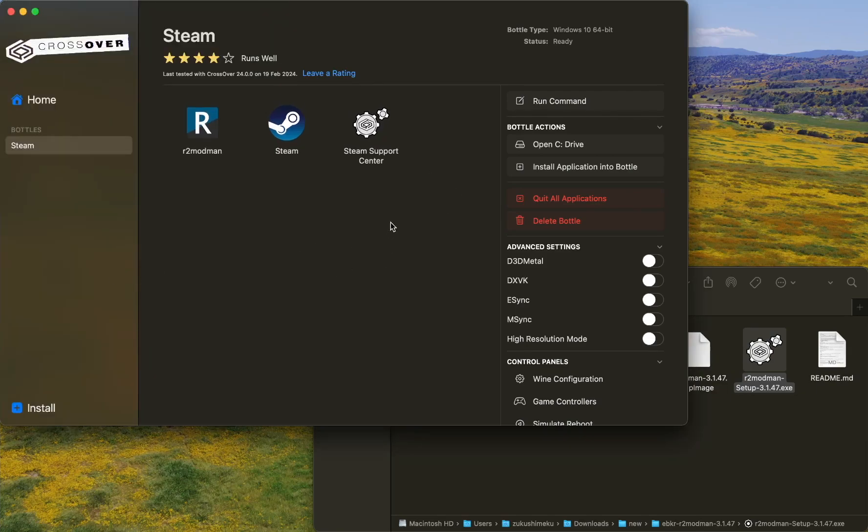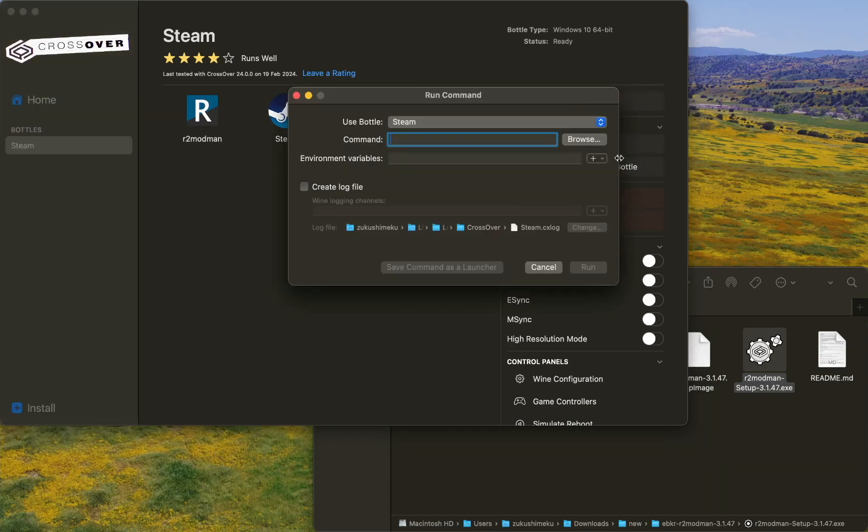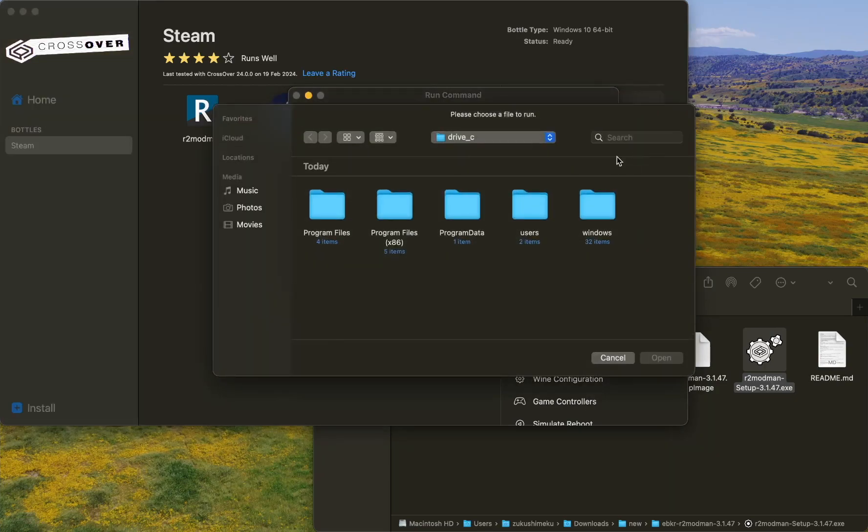Now we're going to click Run Command and browse. We're going to select the R2 Modman exe file.